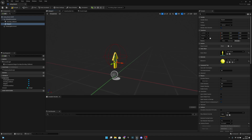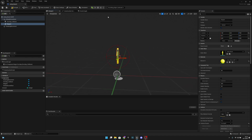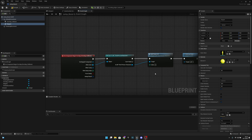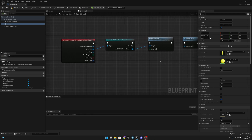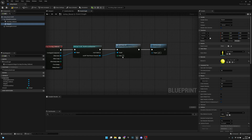Now change the magnet mesh to the jump boost mesh. Move it upwards a little bit — set it to 75 on the Z axis. Then go to the event graph and where we call the add power up function, change the index to 1.